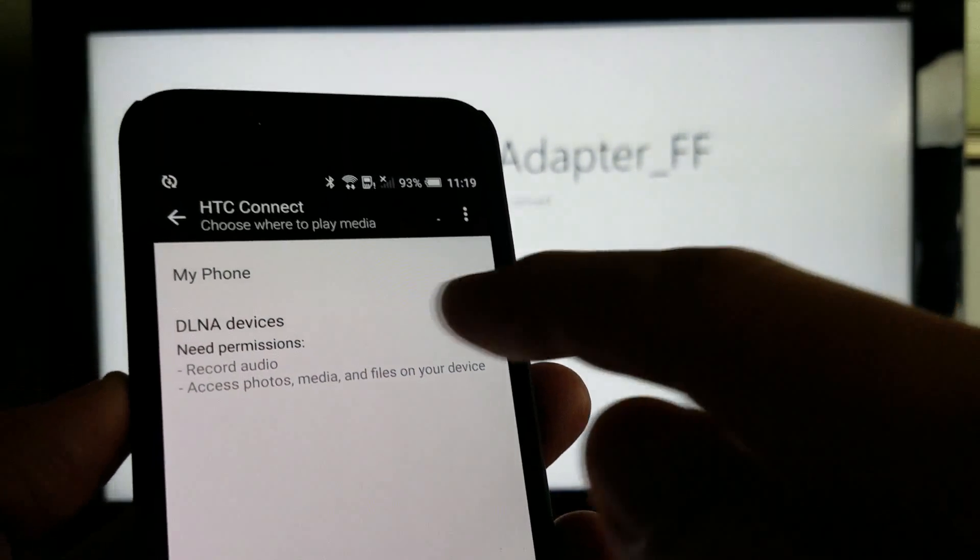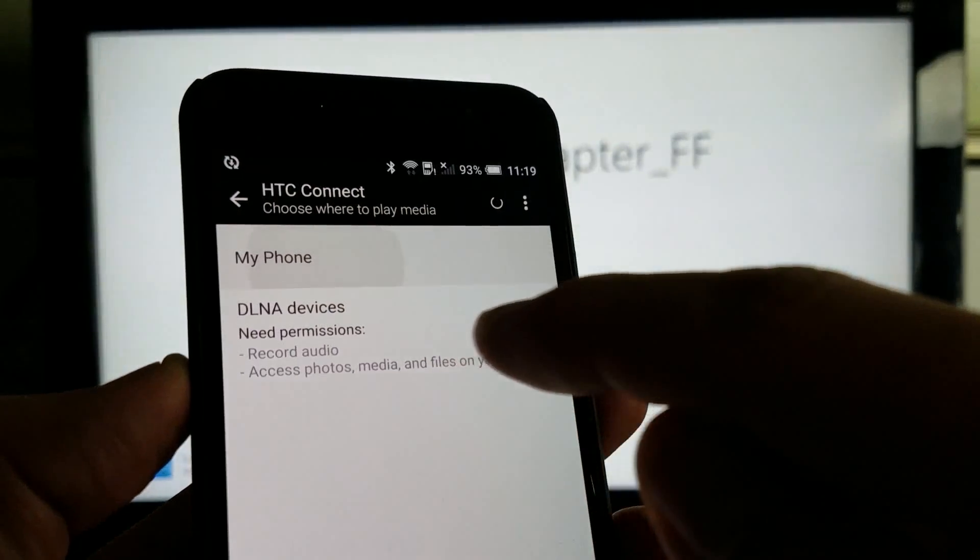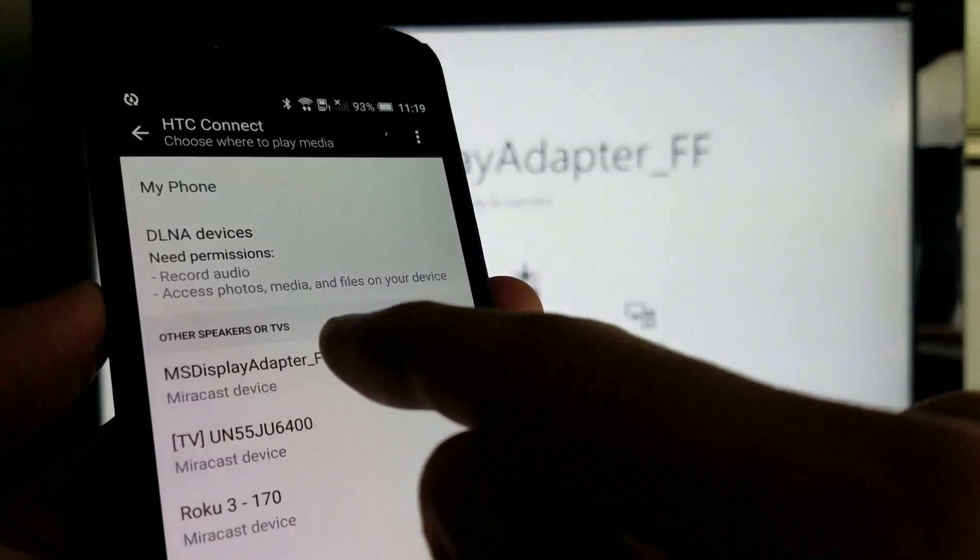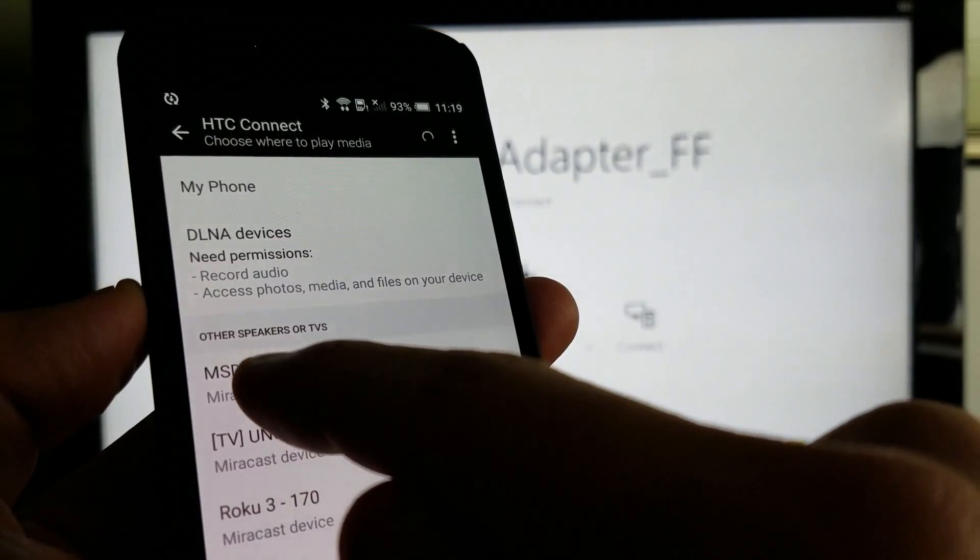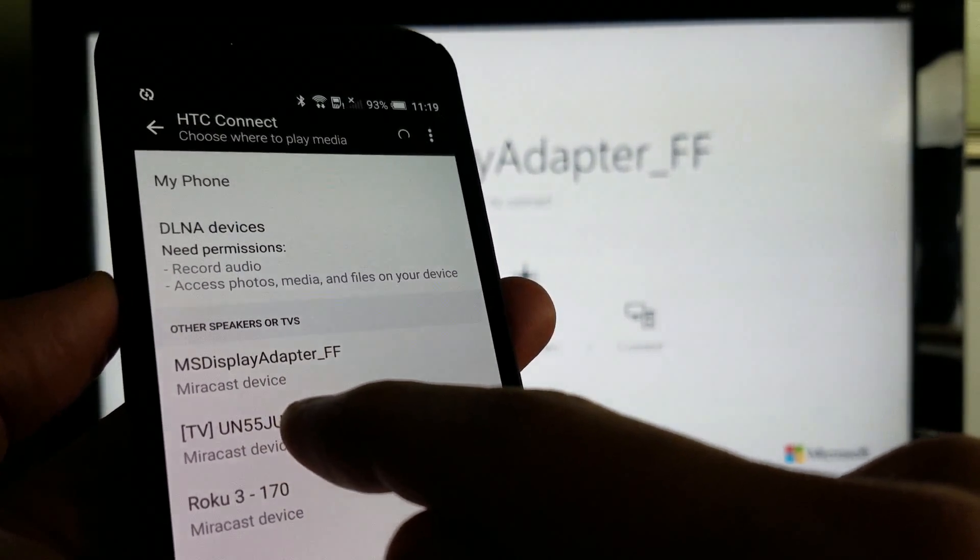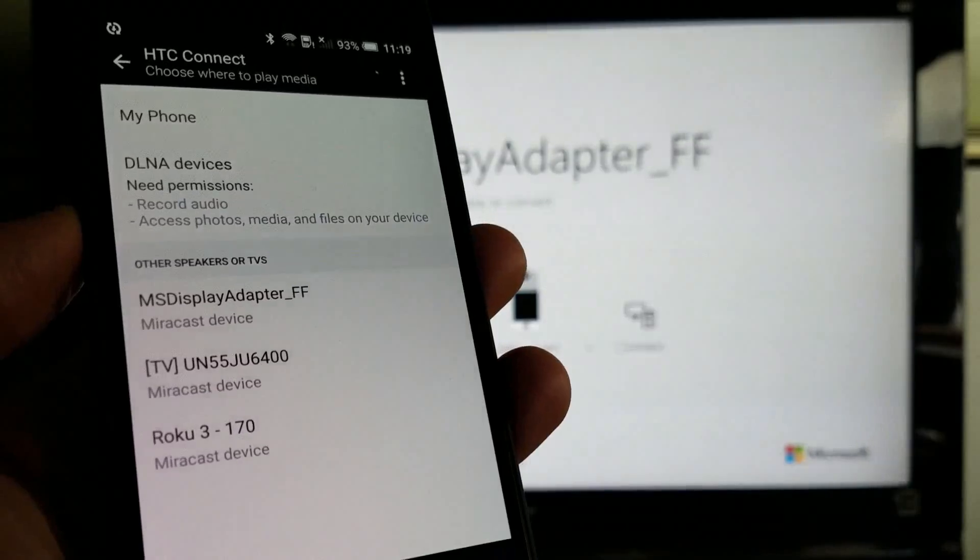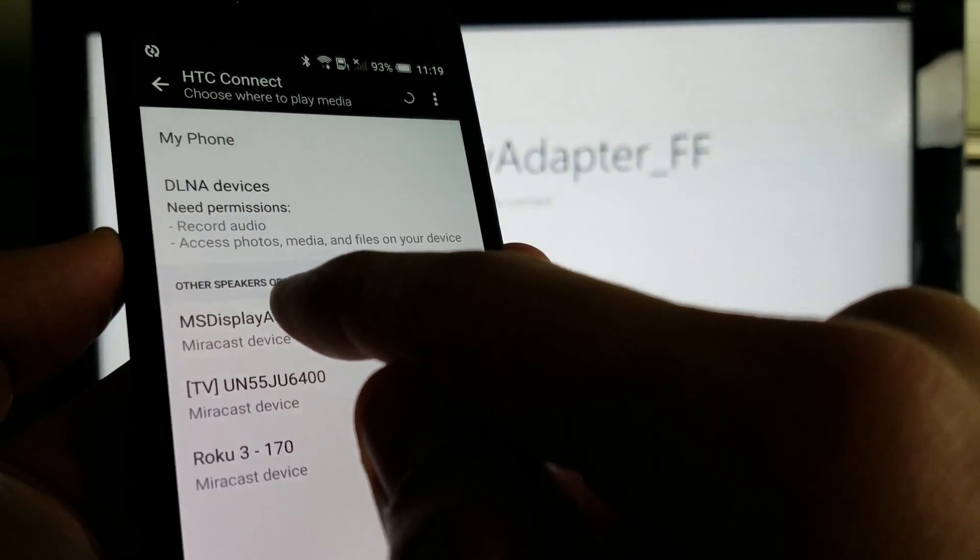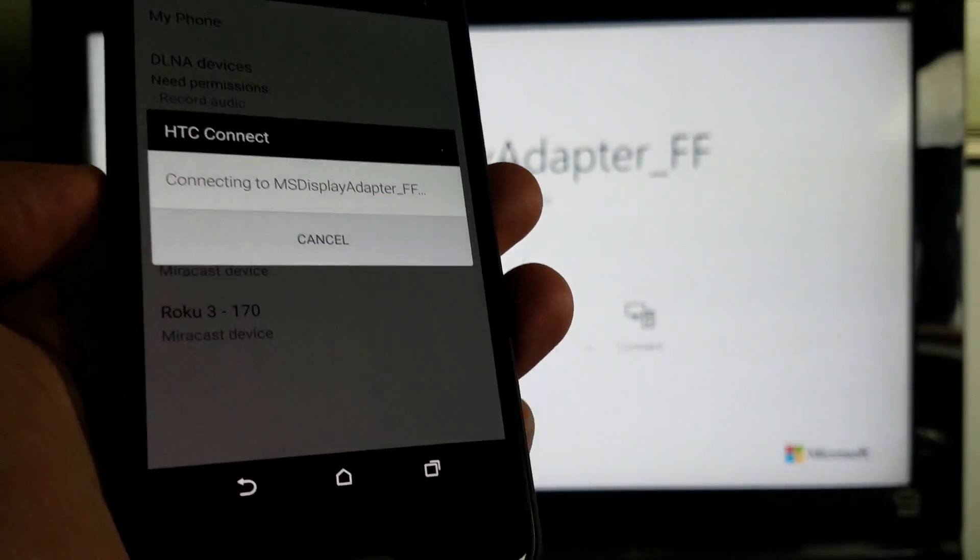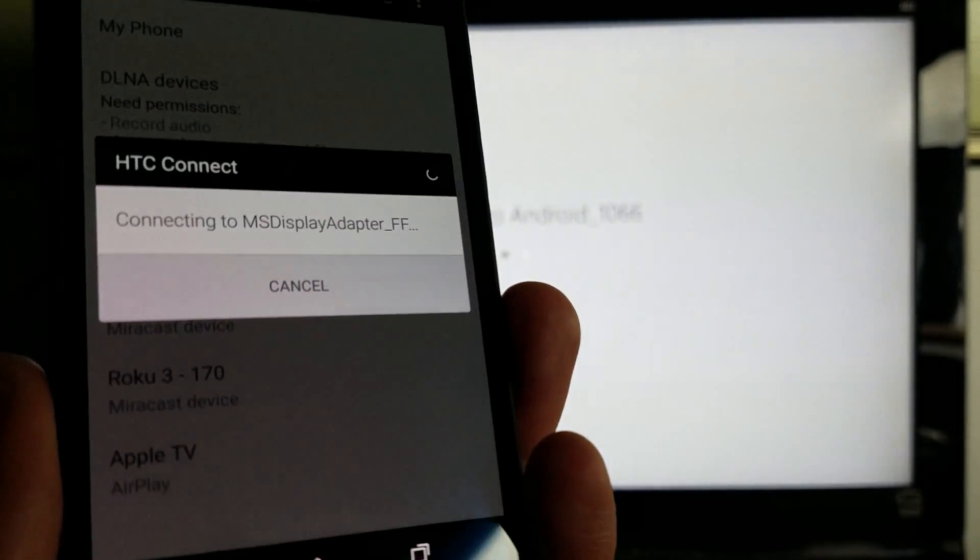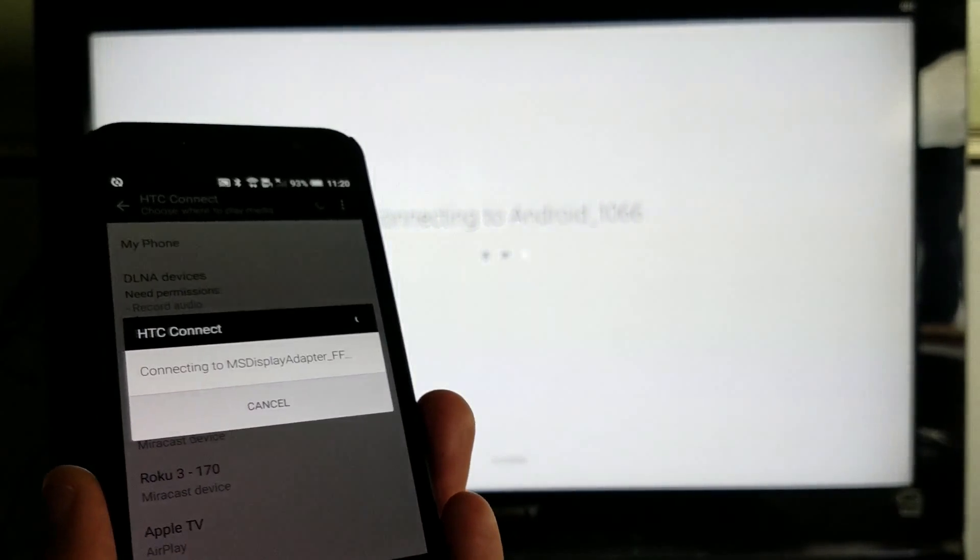And then from here, I can just tap on my phone here. And you can see I already found the Microsoft wireless display adapter right here. It found my smart TV downstairs and my Roku device in my other room. So here it is right here. I'm going to tap on that. We're going to wait for this to connect. Give it a second here and we'll be in business.